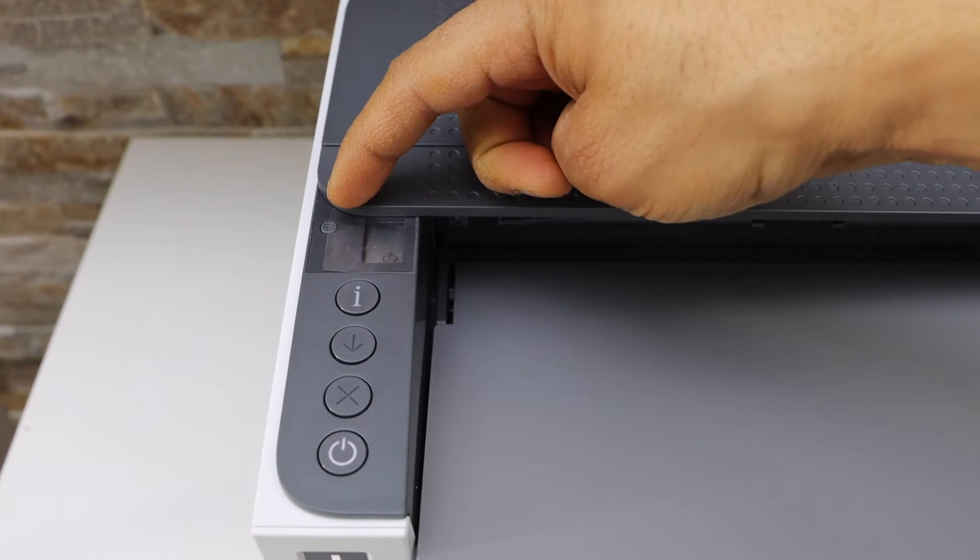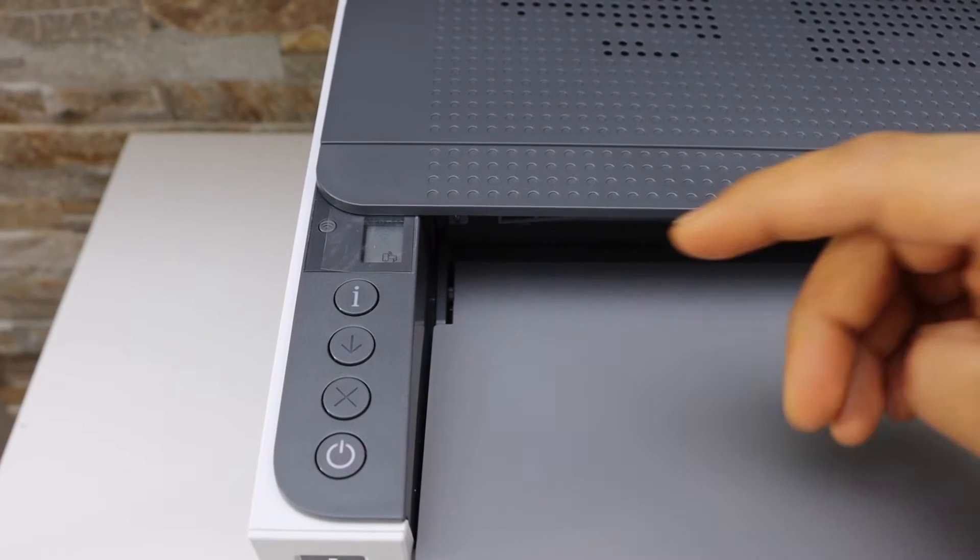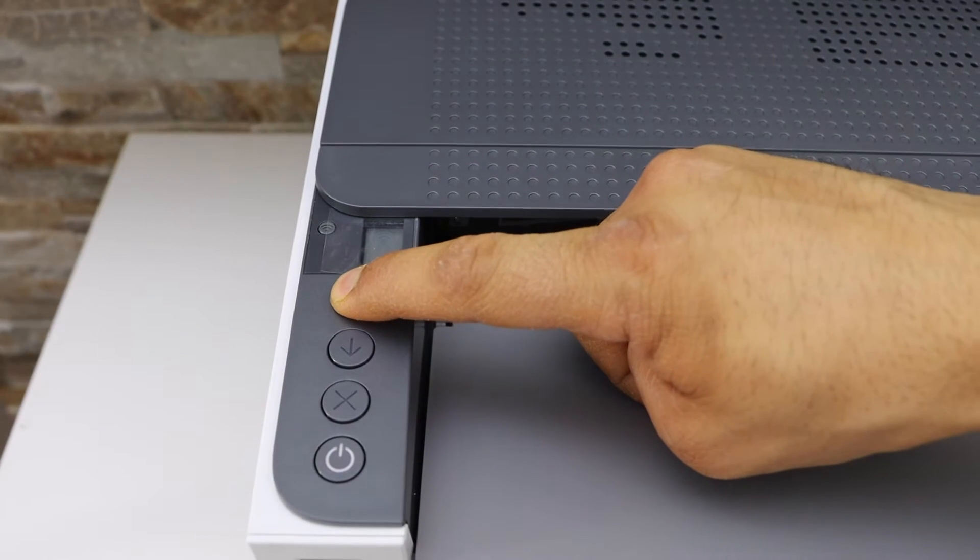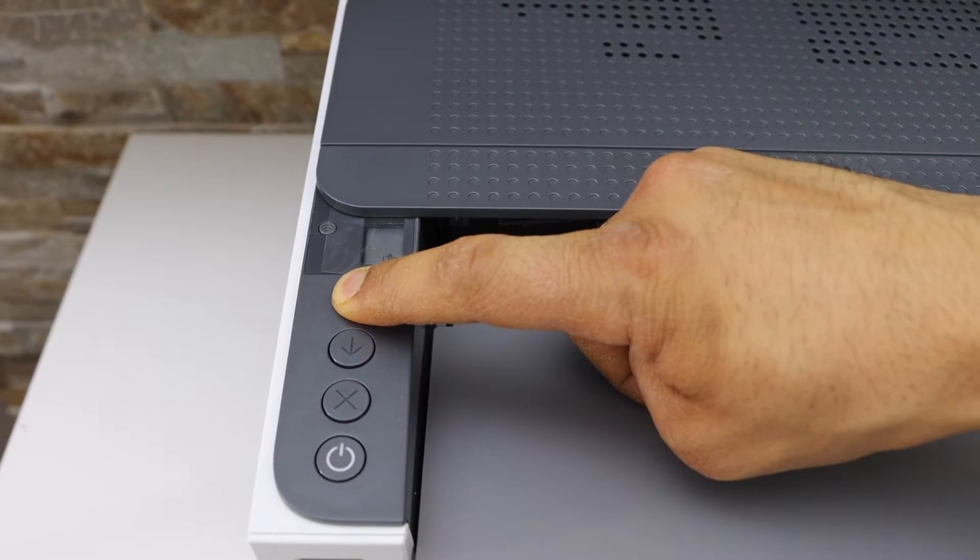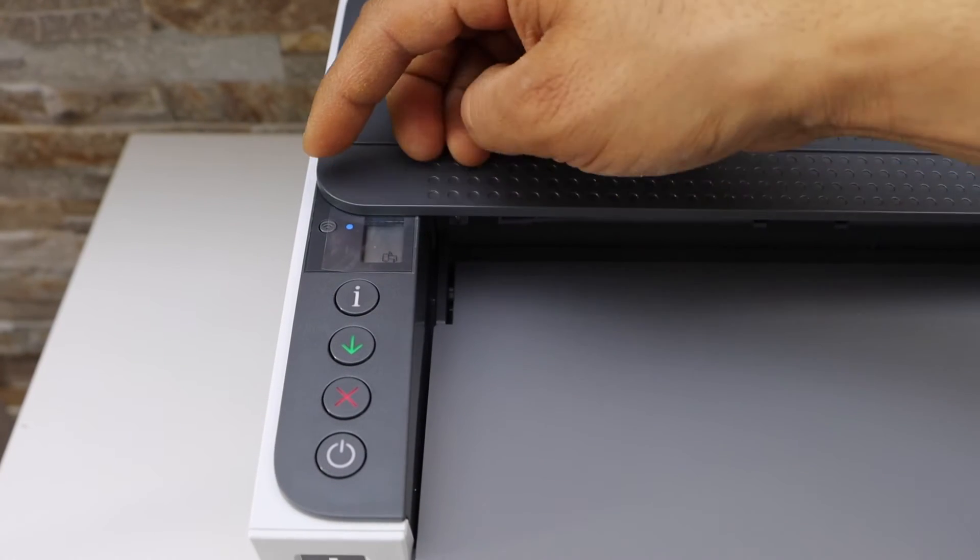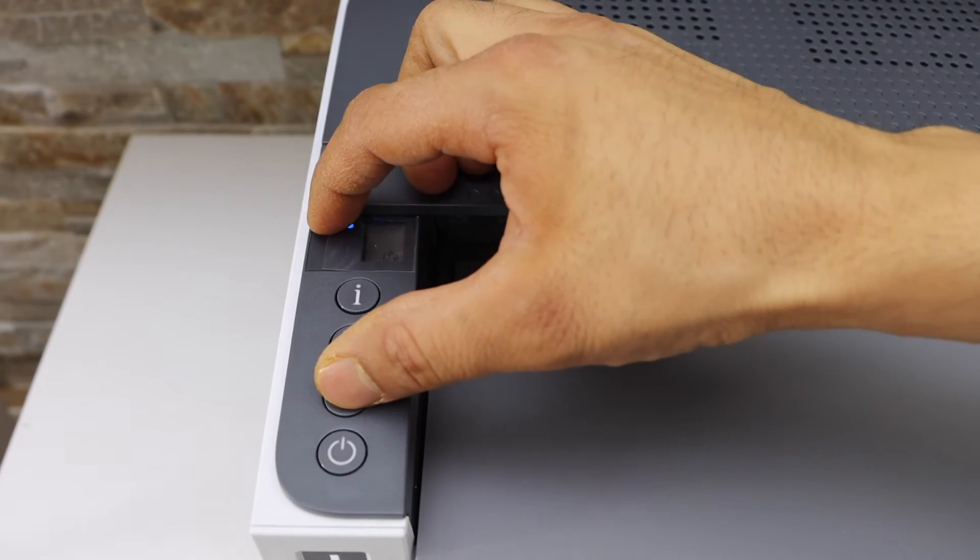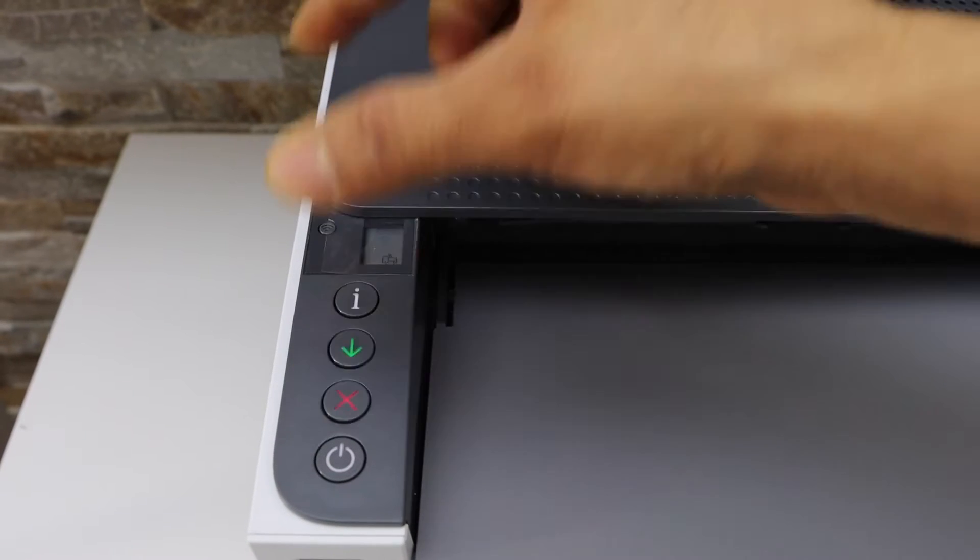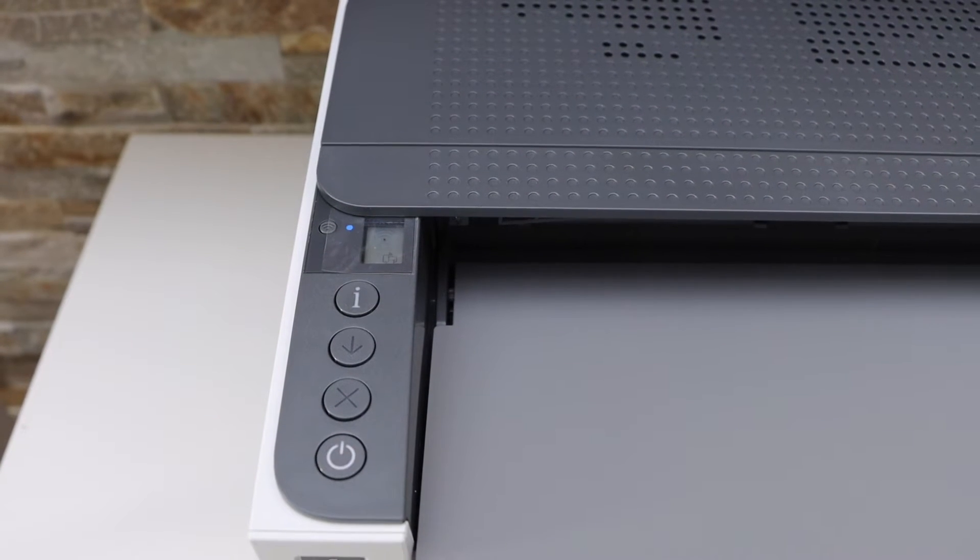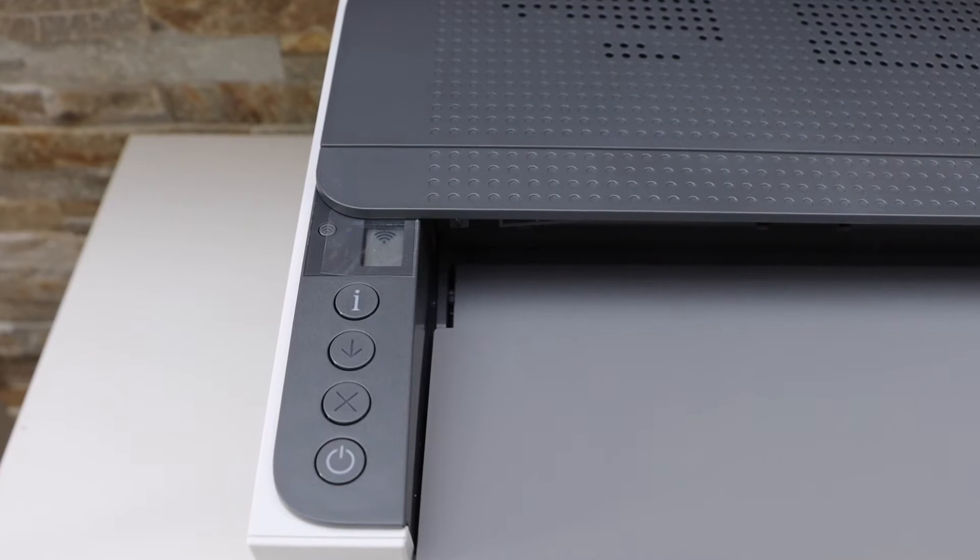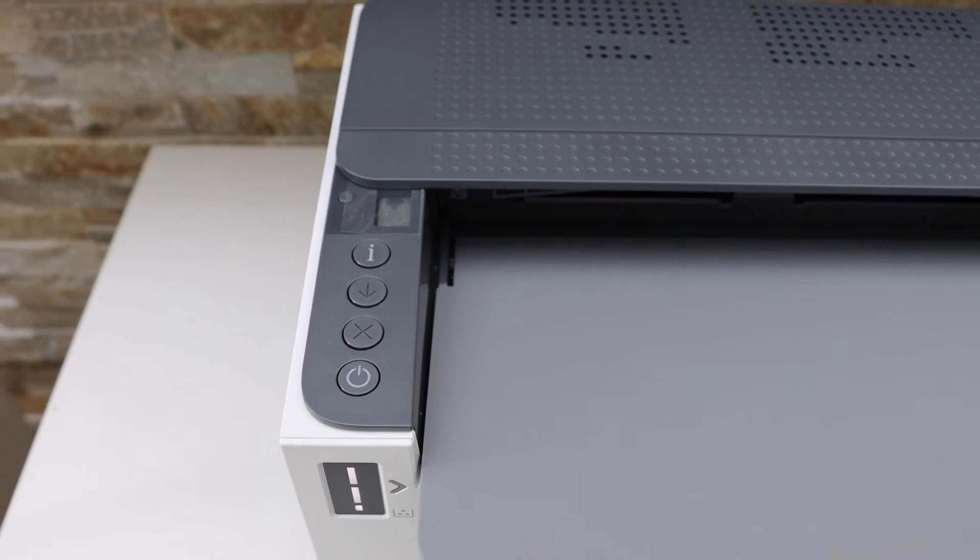With the wireless light flashing, but if the light is not flashing, press and hold the information button until all the lights are on. Now press and hold the wireless button and the cancel button together for one second and release it. You will see power light and wireless light flashing. Now the printer will restart.